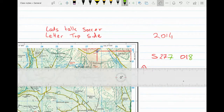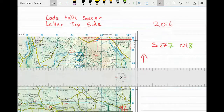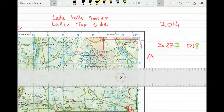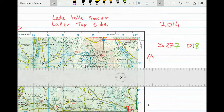So that's how I get my six-figure grid reference on my map. Hopefully that's helped you out — best wishes. Talk soon. Bye.